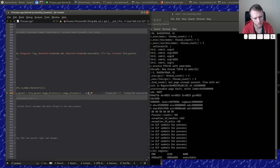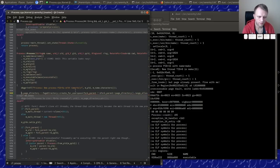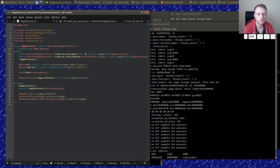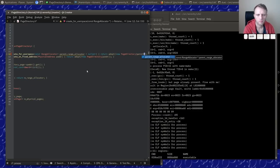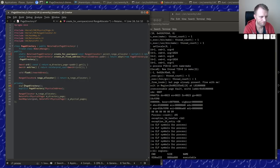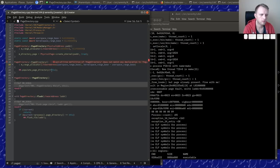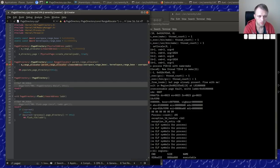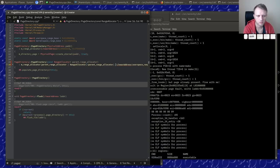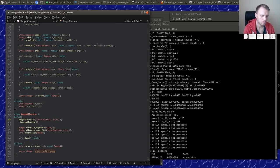I didn't think of that when I wrote this. So we should pass in the fork parent's page directory range allocator if we have one, and null otherwise. Then in the page directory constructor: if we have a parent range allocator, instantiate it using the copy constructor; otherwise create a fresh new range allocator. And then range allocator needs a copy constructor.